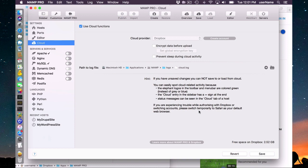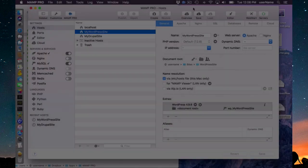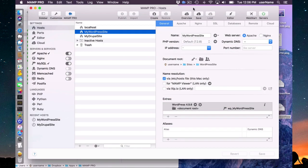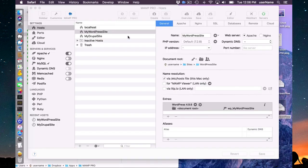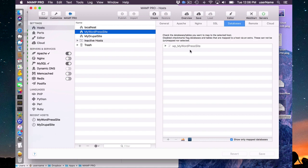If you have any trouble authorizing your Dropbox account, try using Safari — that may help you log in. I have a basic WordPress site right here that I made using MAMP Pro, and this WordPress site, like every WordPress site, has a database associated with it — right here: WP my underscore WordPress site.